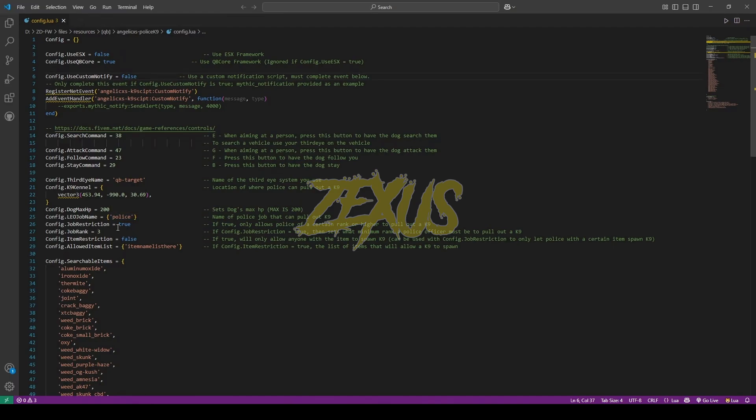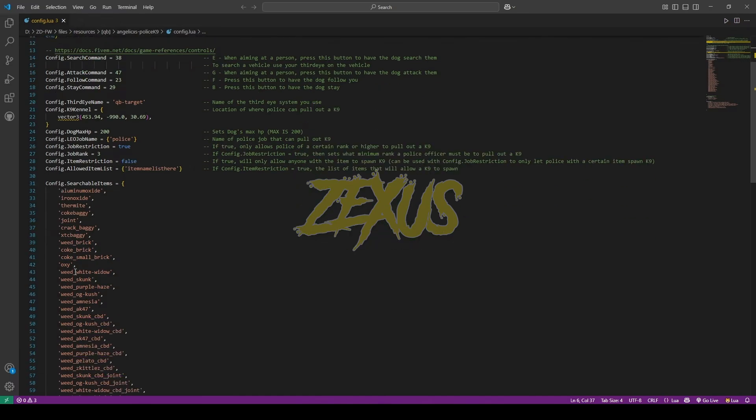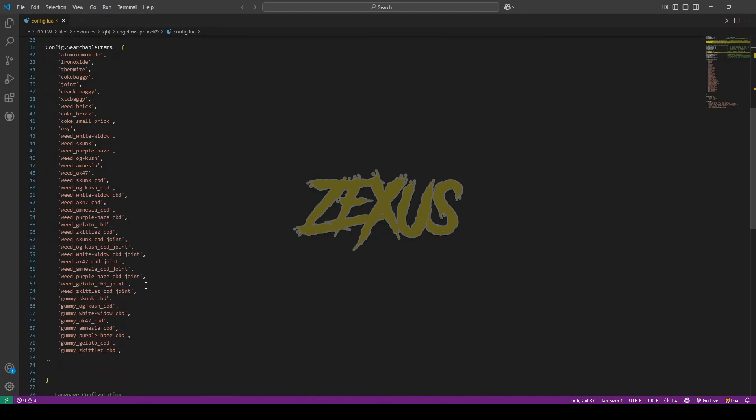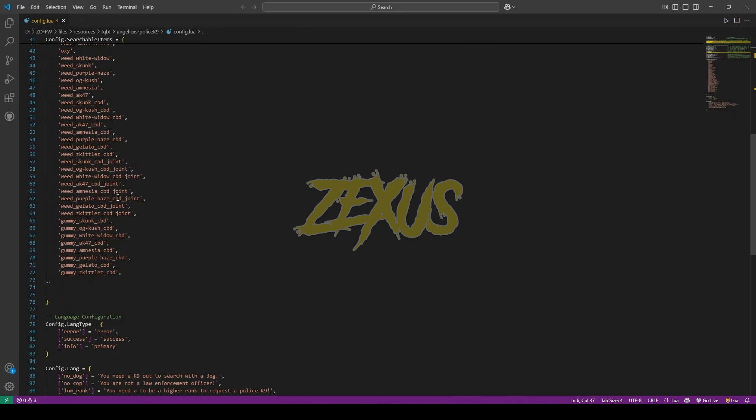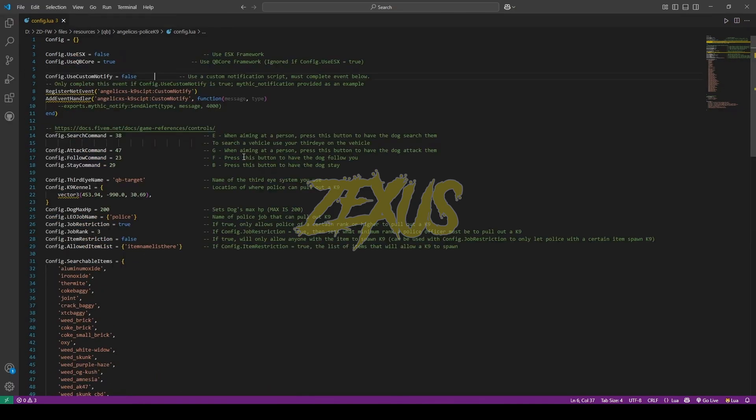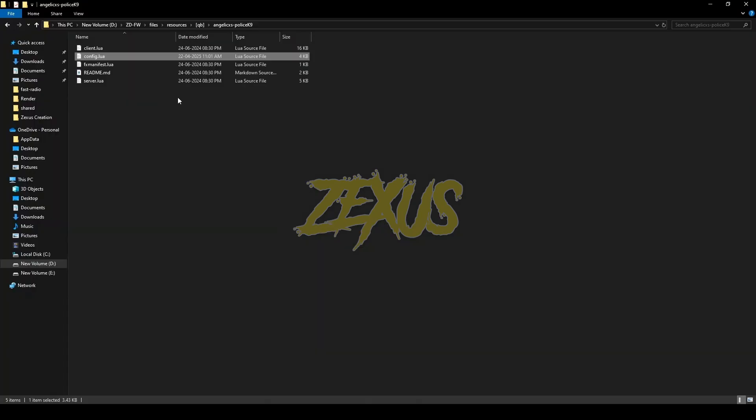You can also configure the rank of your job to access the canine. I'll be keeping it on three. If you want to spawn the canine with an item then you have to change the false into true and you have to provide the item's name over here. I'll be keeping it on false. These are the searchable items which canine can search. I'll be keeping them default for now. That's it for the config part. Now open the readme file.